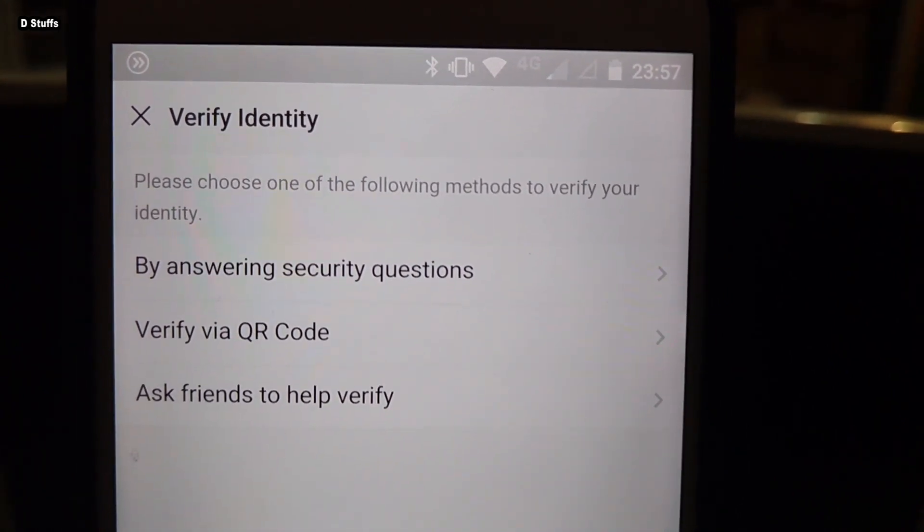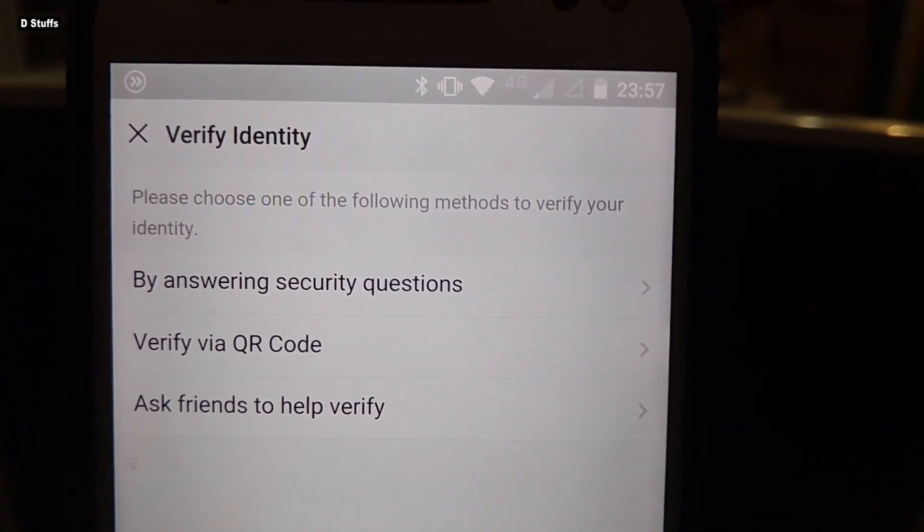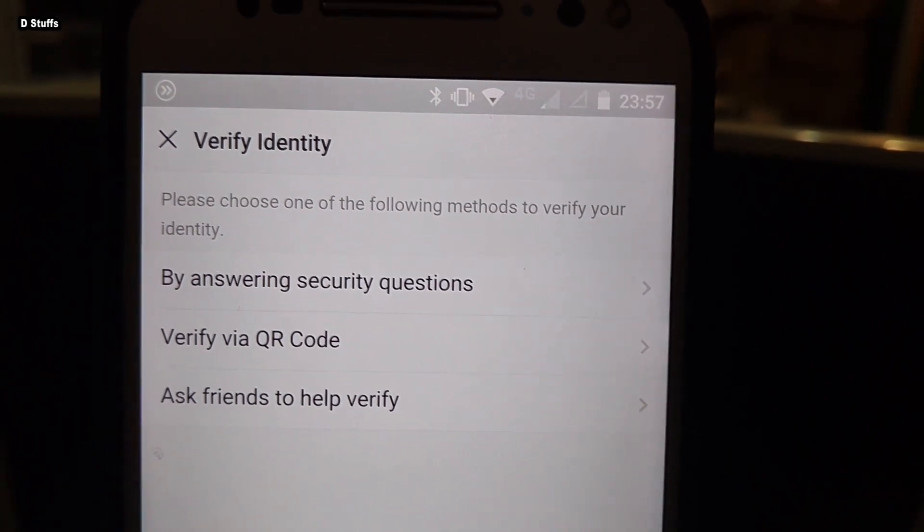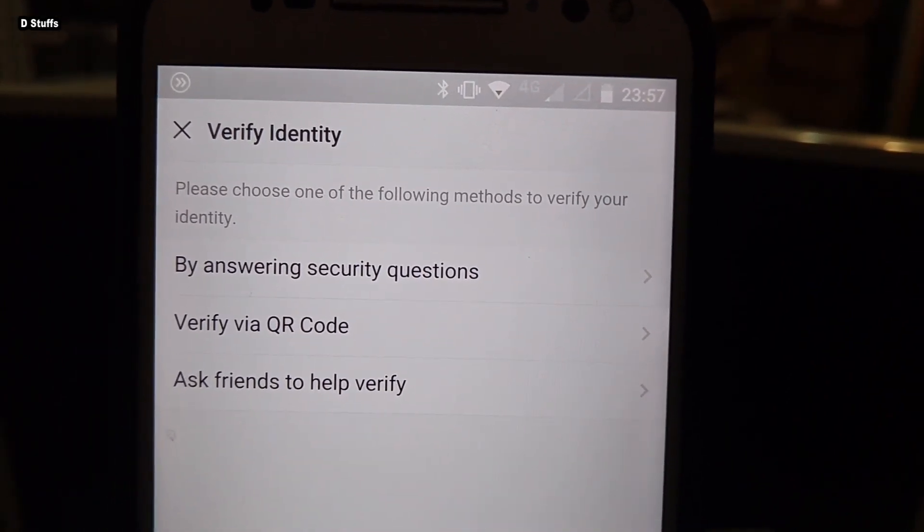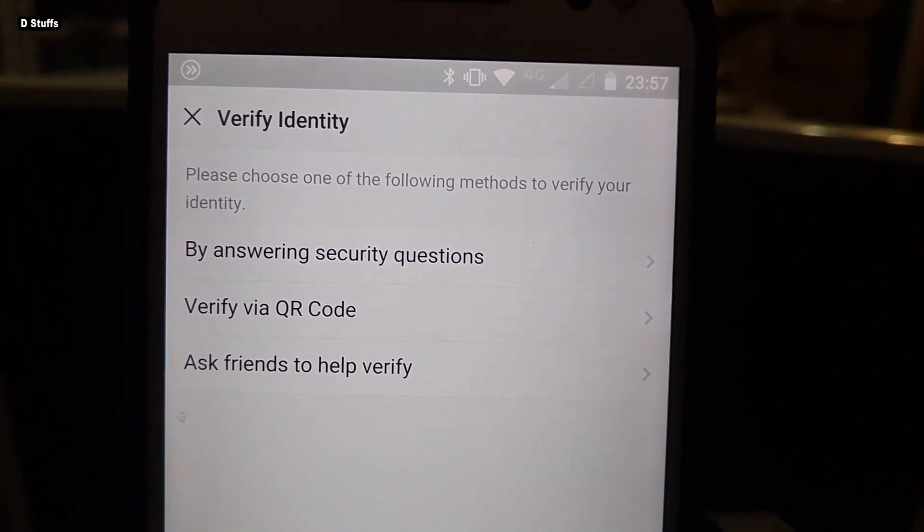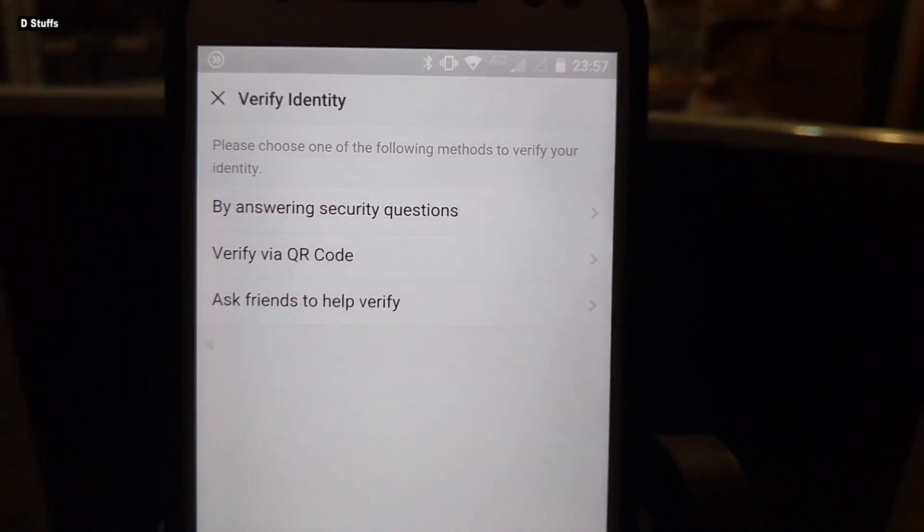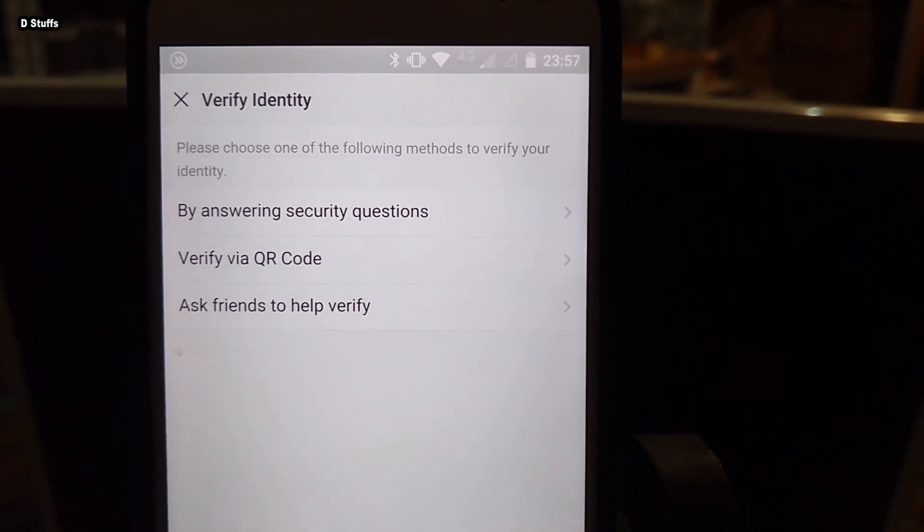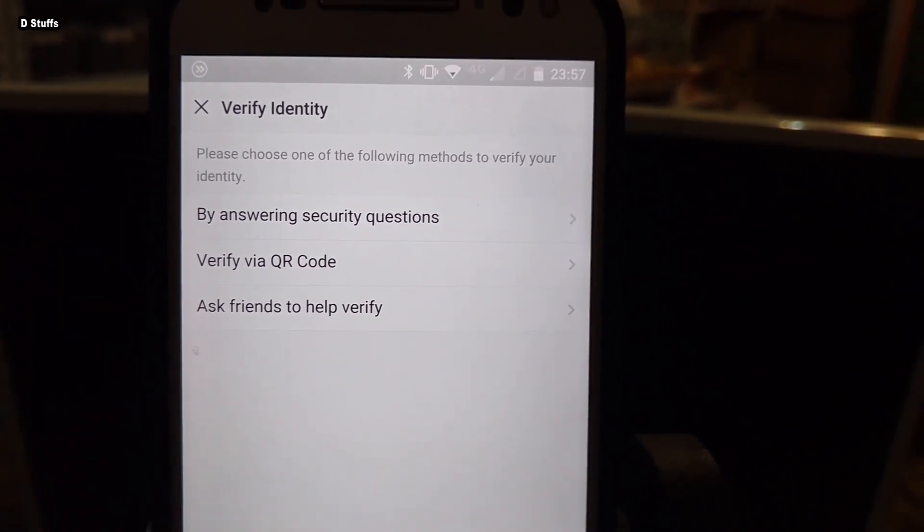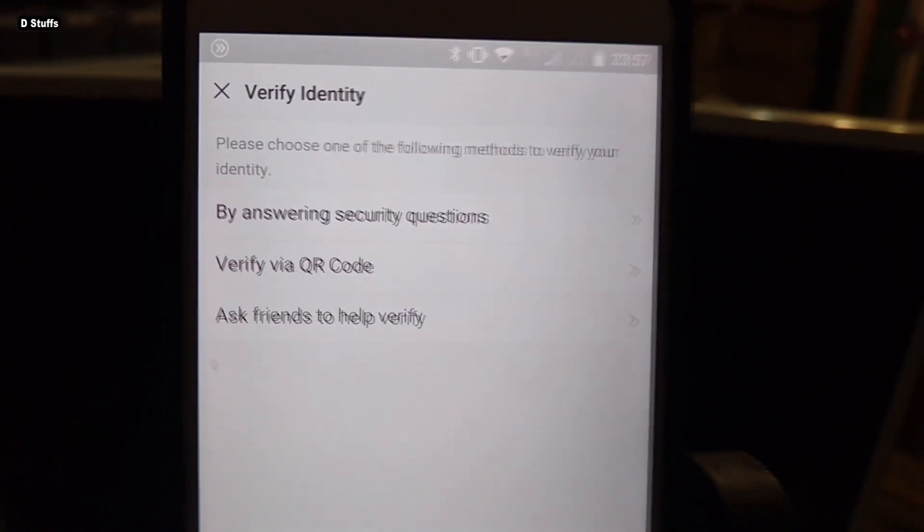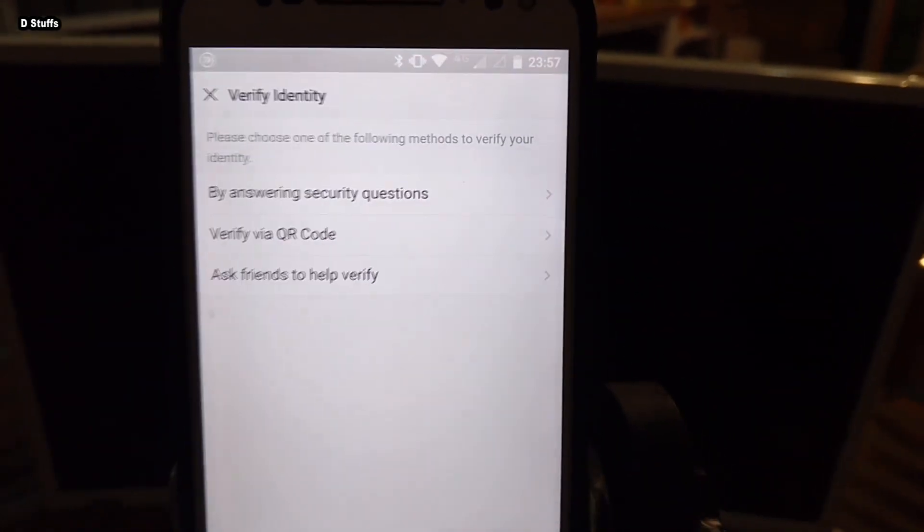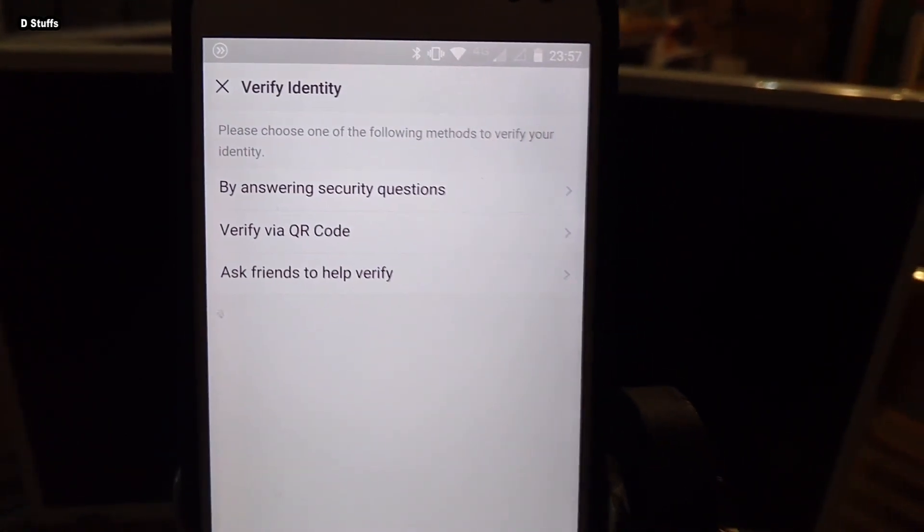So it says verify identity. Please choose one of the following methods to verify your identity: by answering security questions, verify by QR code, ask friend to verify. Oh gosh, this is absolutely not good. I'm not going to do this, this is a little bit half a security to me.